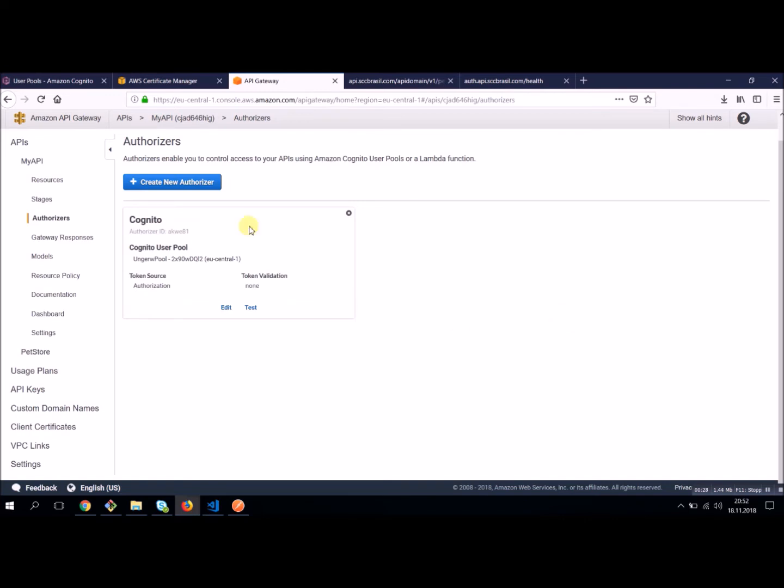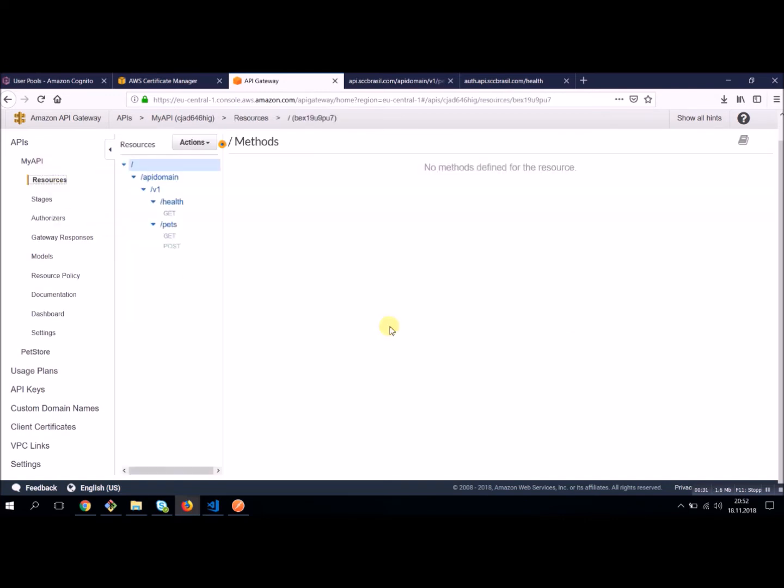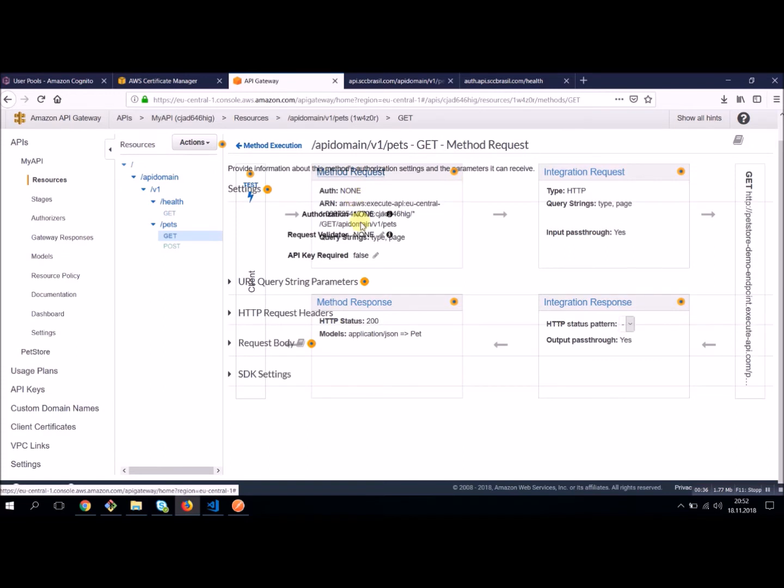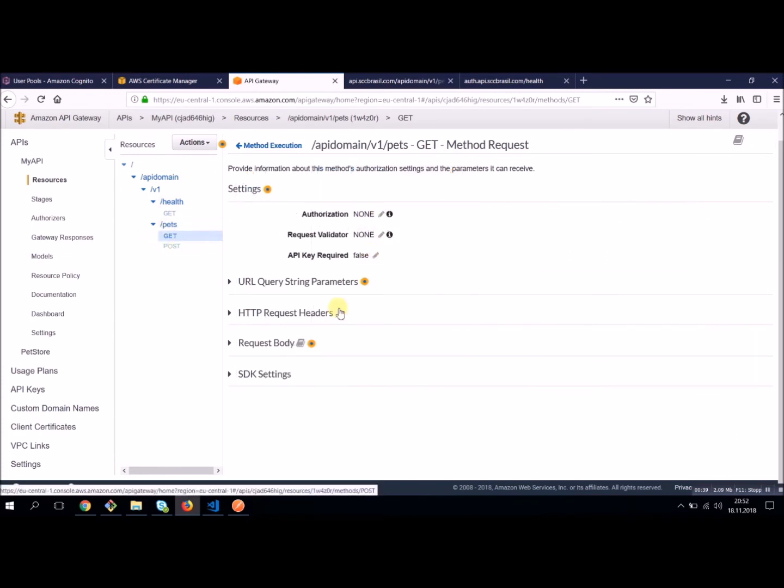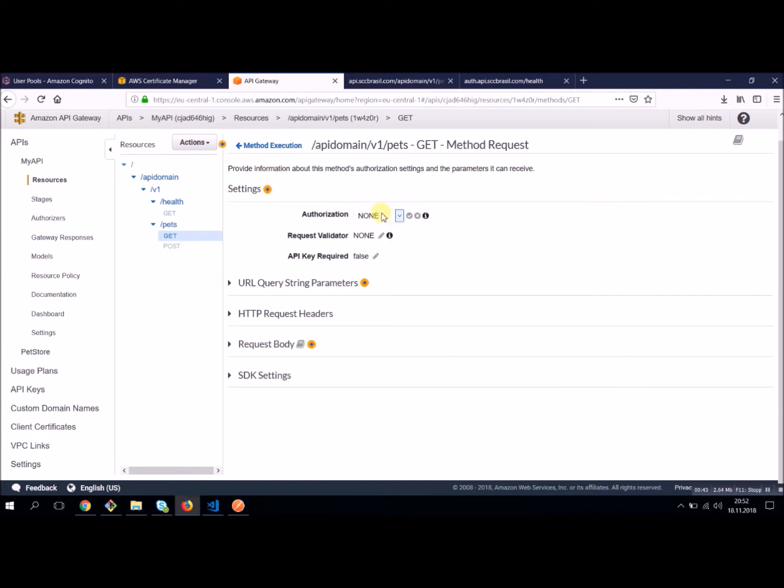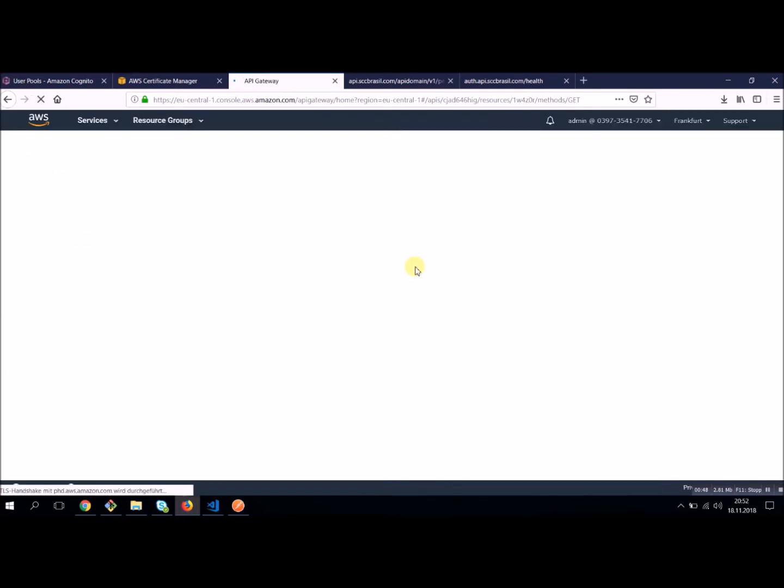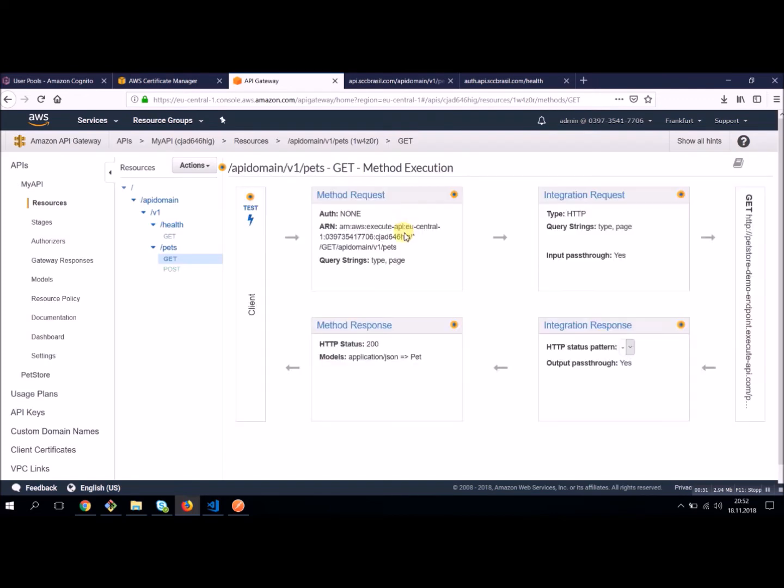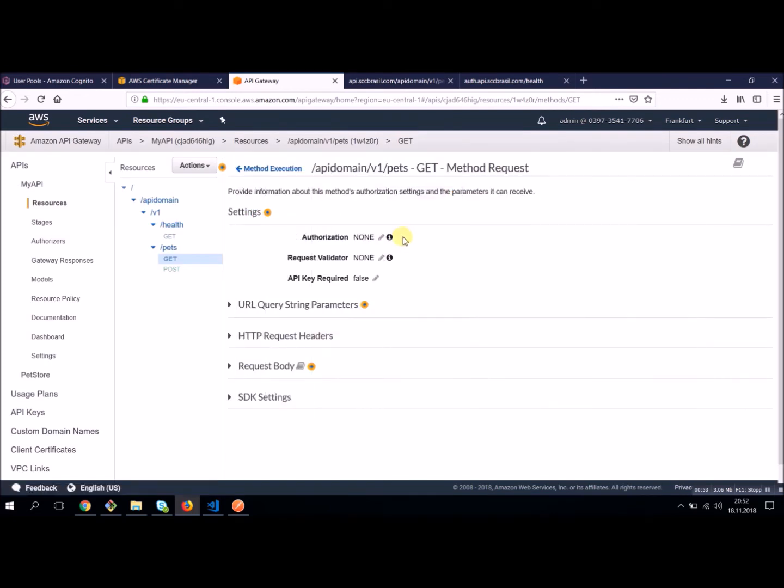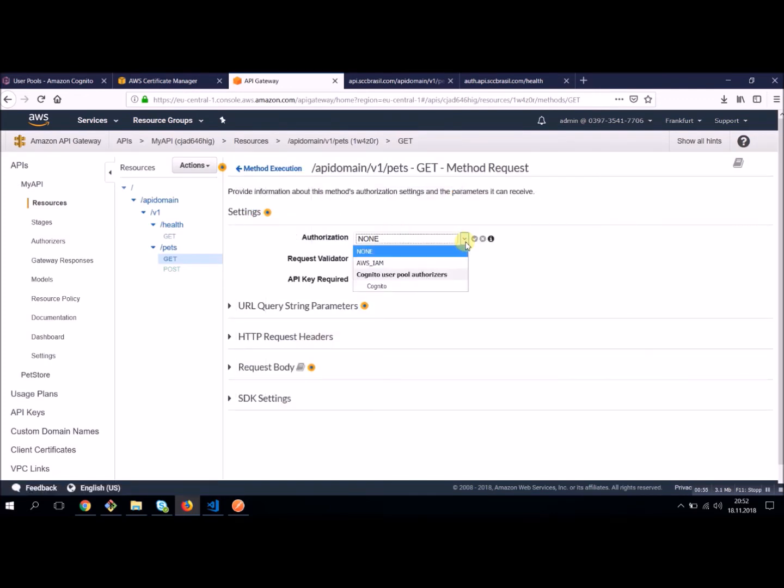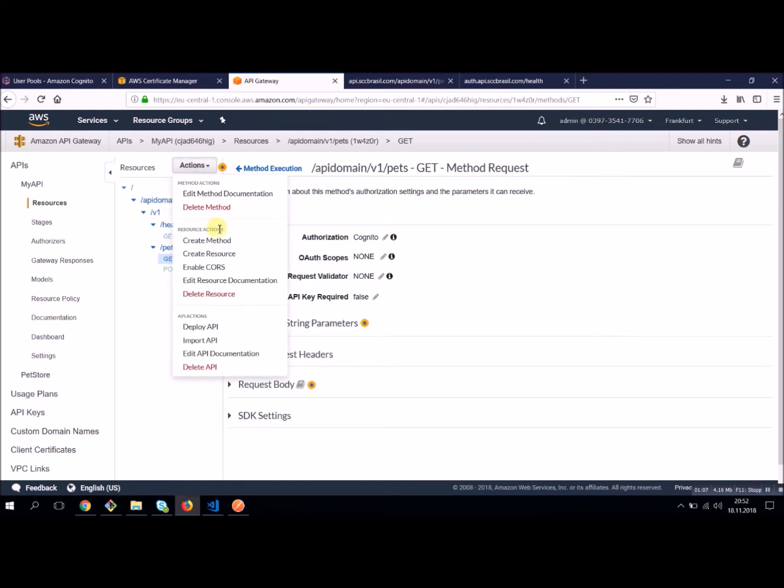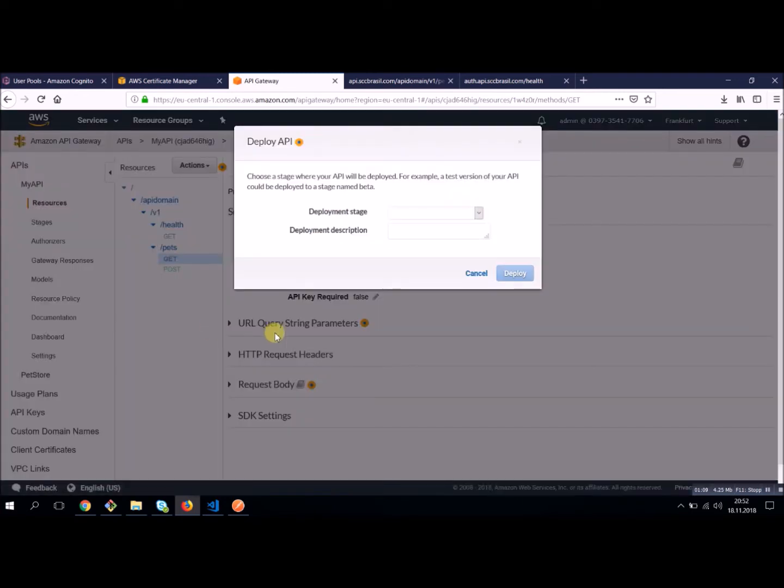Once you have defined this authorizer, you should be able to define the authorization for your message. Let's try this with this pet get method. Authorization in the method execution. And by now it's not visible. We have to refresh. By now you should be able to select Cognito user pool as an authorization method. So now we have changed our authorization for our message. We have to do one thing to make this work. We have to deploy our API. I'm going to deploy to the end stage. And now let's have a look if our changes will work.